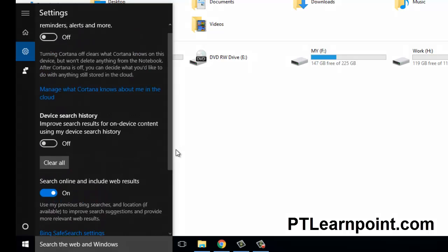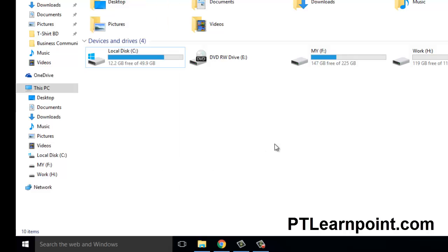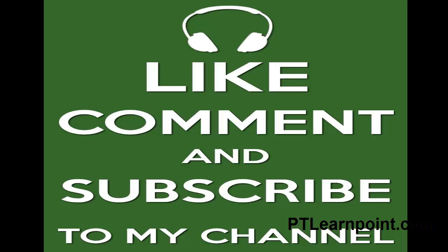That's it. Thank you very much. Please like, comment, and subscribe. Thank you very much.